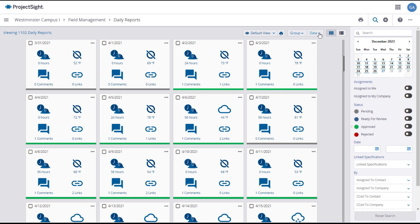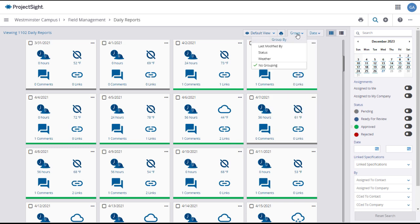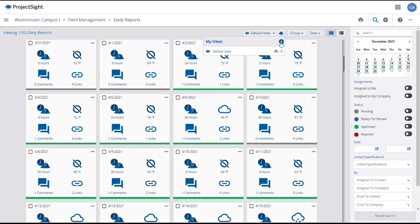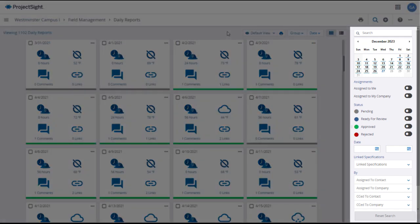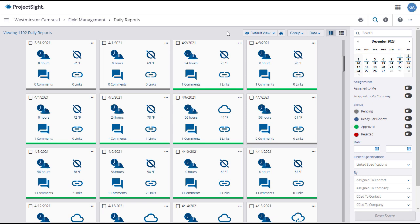You can sort and group your daily reports as you wish, and if that organization appeals to you, you can make it a default. Use the Search and Filter panel to find and display only the daily reports that you want to see. To open a daily report, click on its tile or line.